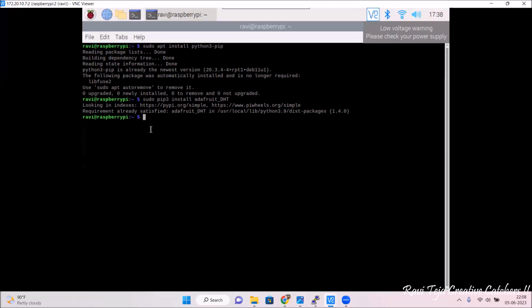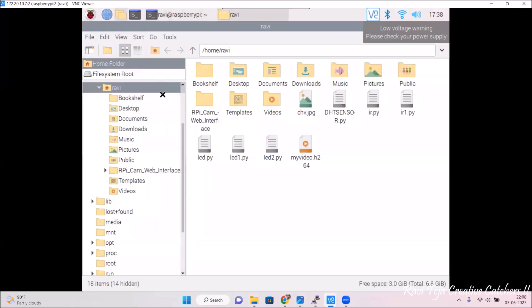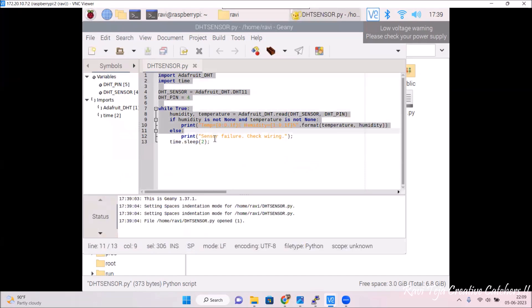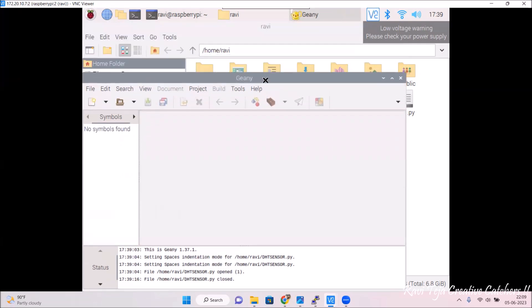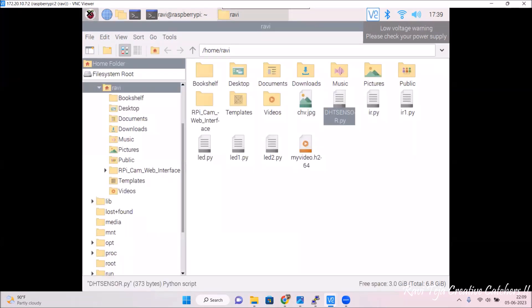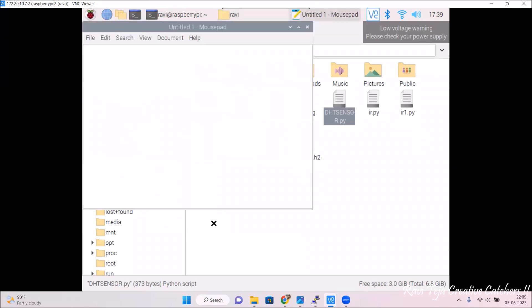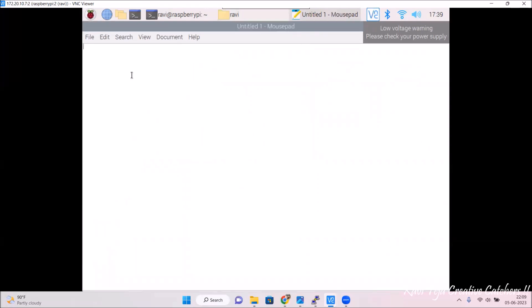Now we need to open the terminal to write the program. I already have a program ready, so let me open it, copy it, and open a text editor. In the text editor is where you write the program. We have copied the program and will now paste it.